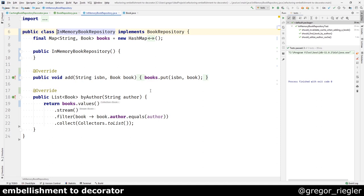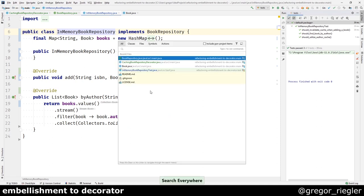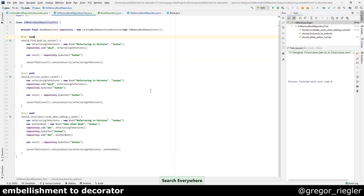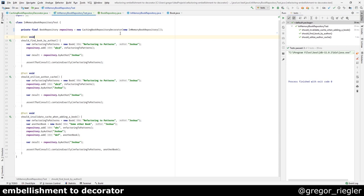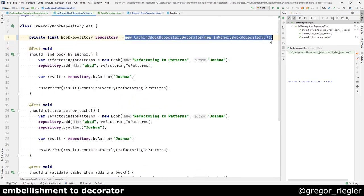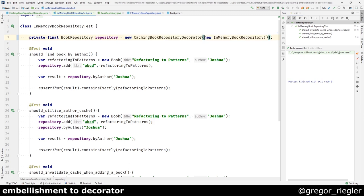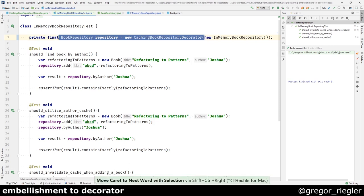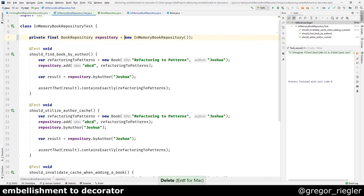Which now shows how to initialize the book repository with cache. If I didn't need the cache, I could just go with the in-memory book repository.